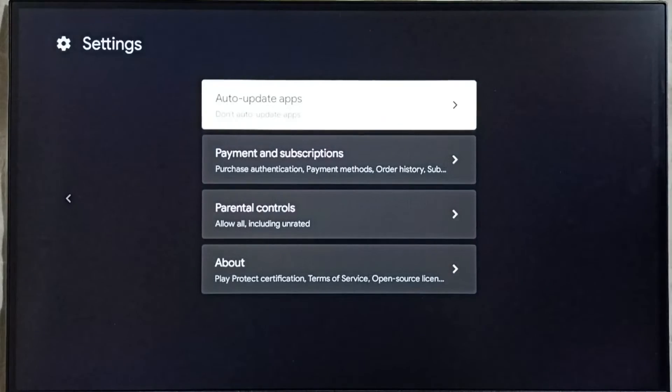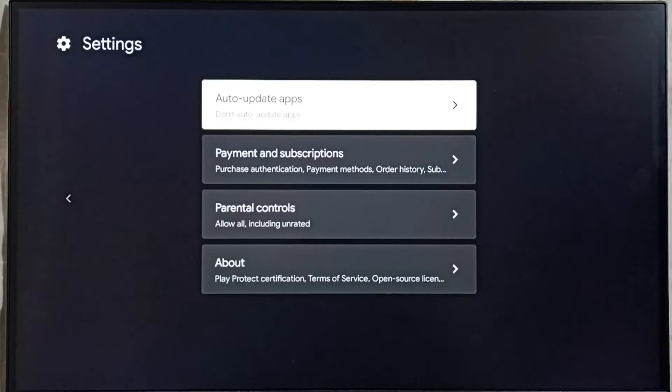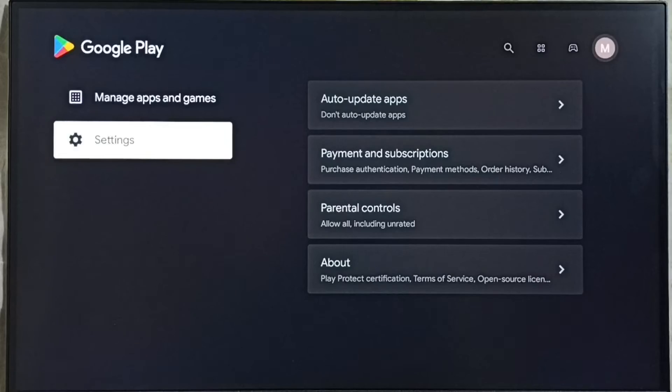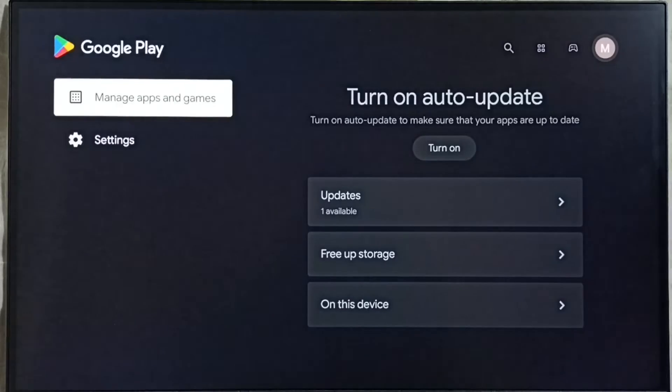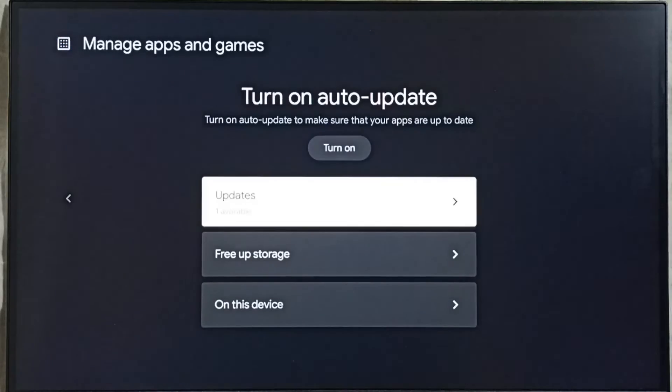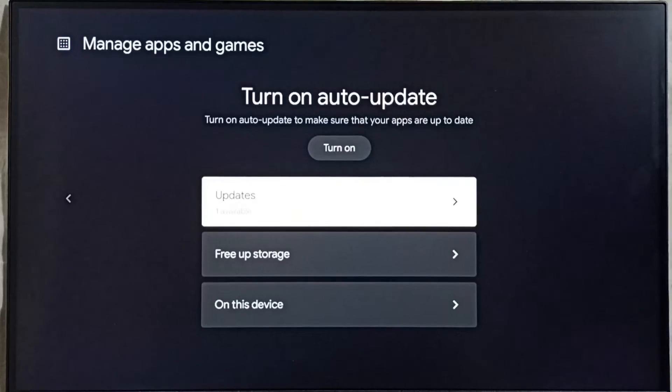Let me go back. Next I will show you how we can update Netflix. Go back, then go to manage apps and games, here we can see updates, select it.